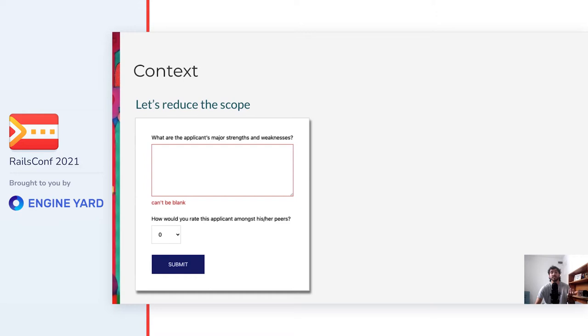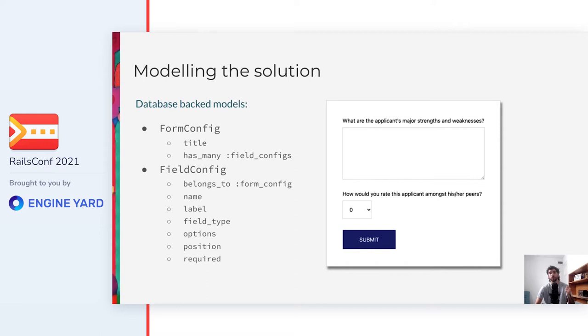This is similar to what we get when running the rail scaffold. However, universities need to be customizable. For example, some universities might want to add more fields, or change which fields are required. So what do we need to do to make this form be dynamic? Well, first of all, we'll need to store in the database the configuration of the form entered by the admins.